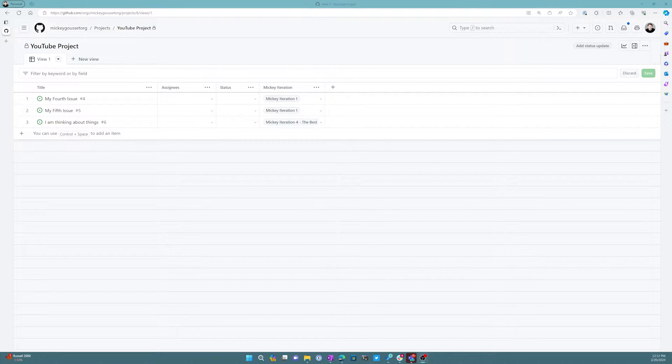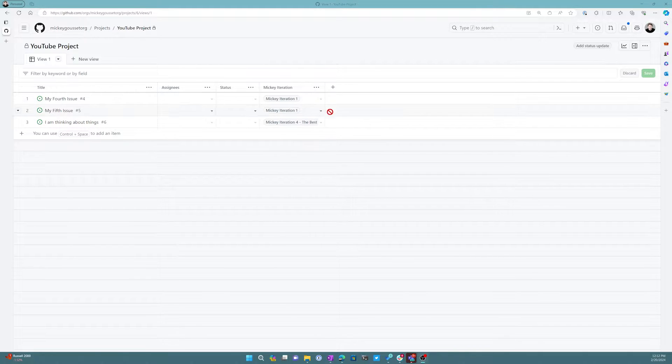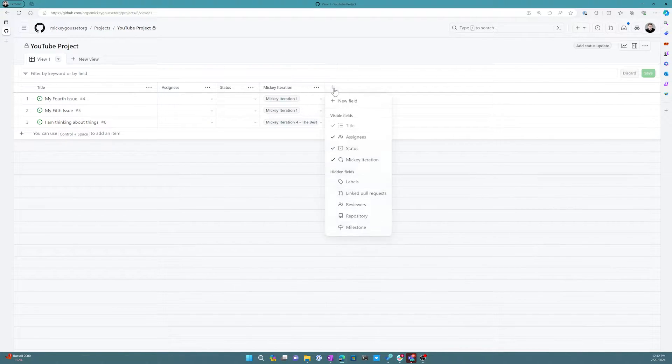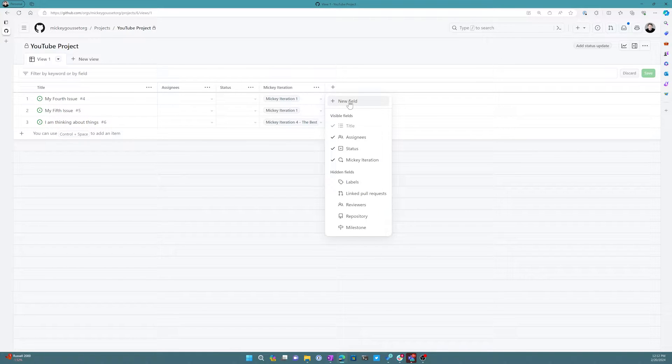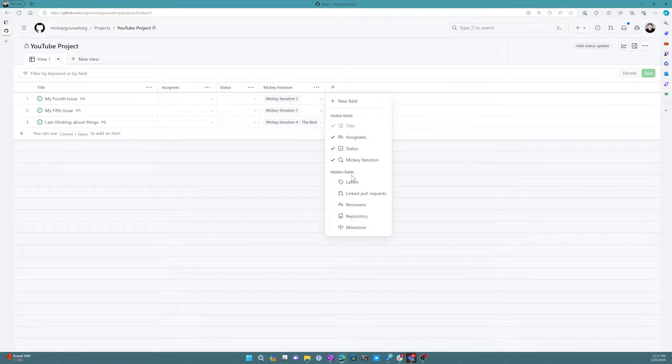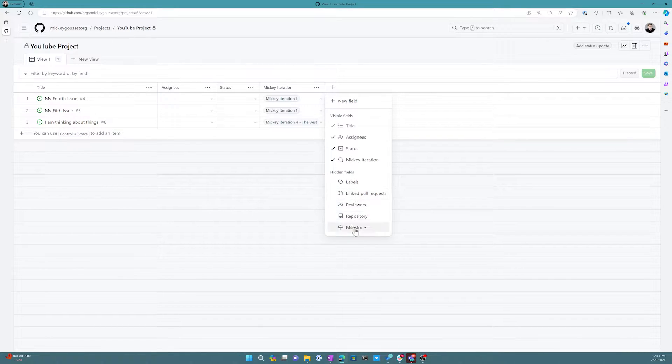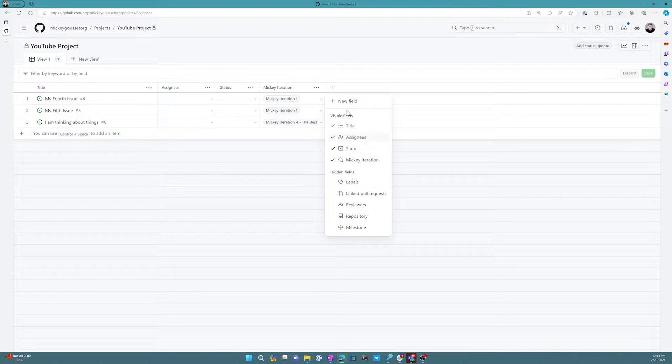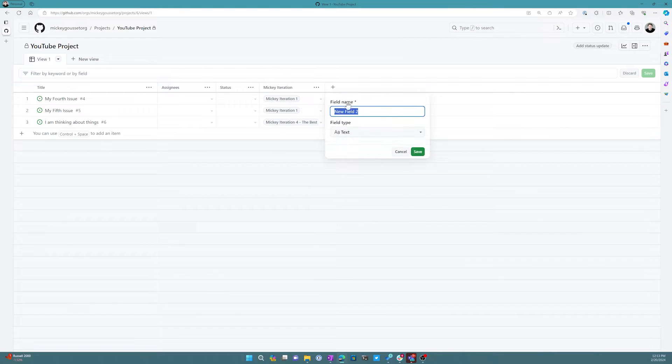So here we are on our GitHub Projects board. If I click the plus icon, I can add a new field. You can also see these are all the existing fields that are potentially on the issues that I could also add here. But in this case, I'm going to create a new field.